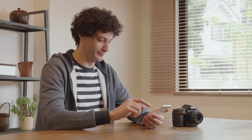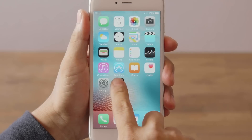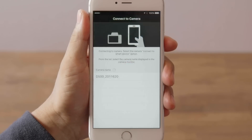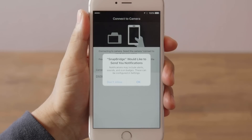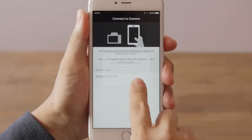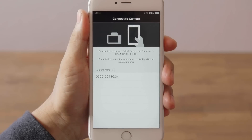Launch the SnapBridge app on your iOS device. You may be prompted to choose to accept app notifications. Tap OK to accept.